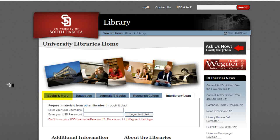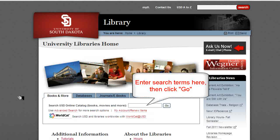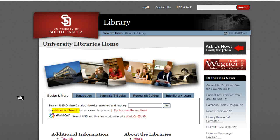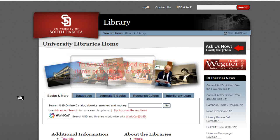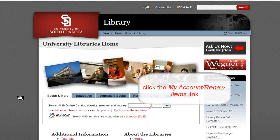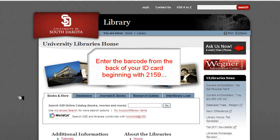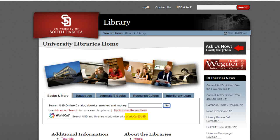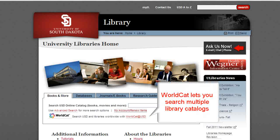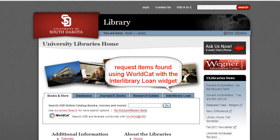But in this lesson, we'll click on the Books and More tab to access the library's catalog. You can do four things using the Catalog Search widget. First, you can enter in search terms in the search box provided. Second, you can access the advanced search functions of the library catalog by clicking on the Advanced Search link. Third, you can see which books you have checked out or renew checked out items by clicking on the Access Account Renew Items link. You will be asked to enter in the long barcode numbers in the back of your Coyote ID card, beginning with 2159. Enter in your last name as the password. Fourth and finally, you can access the World Catalog or WorldCat, which is a catalog that allows you to search hundreds of libraries' holdings. This is a great way to find items that we might not have in the University Libraries collection, and then you can request these items using the Interlibrary Loan widget.